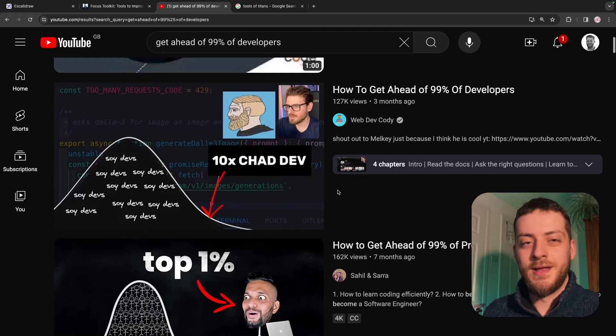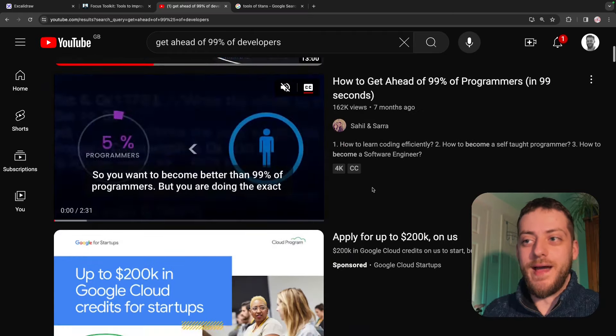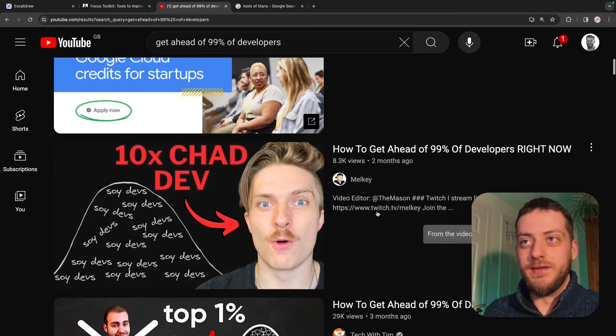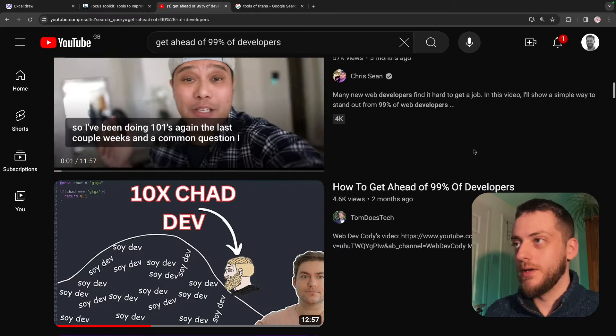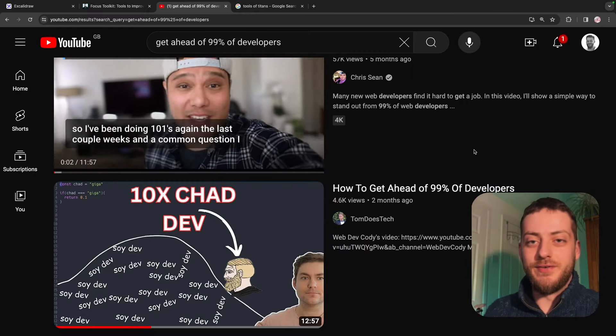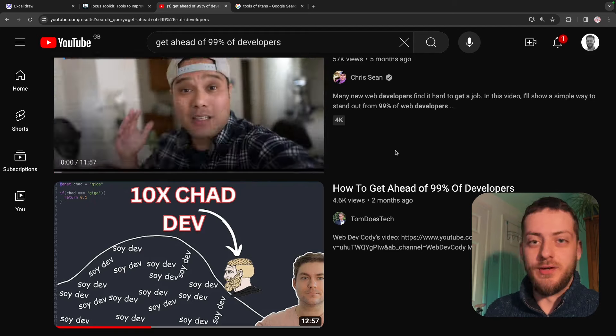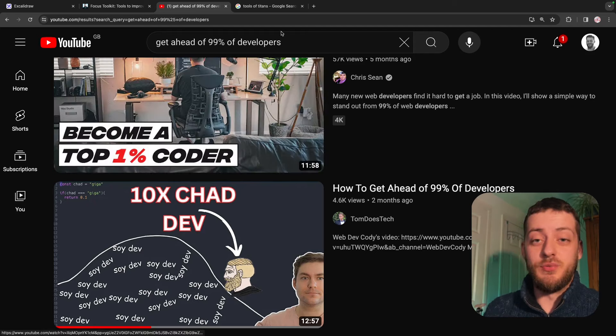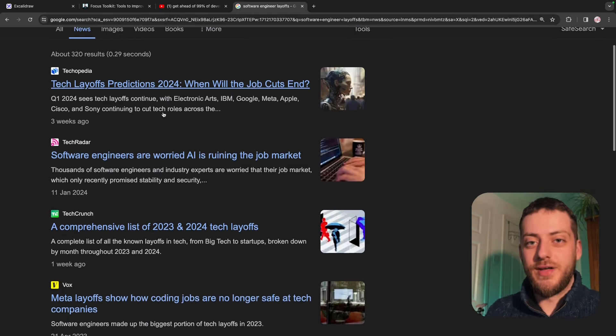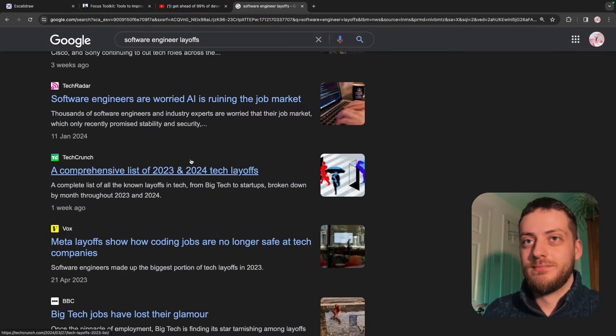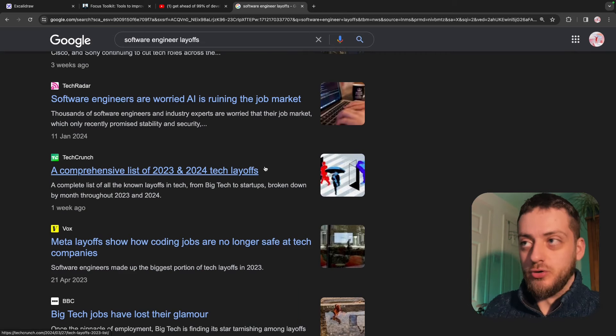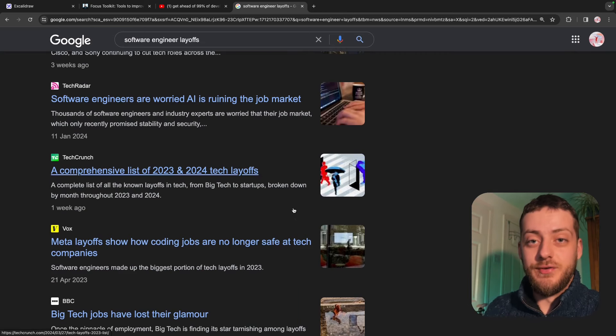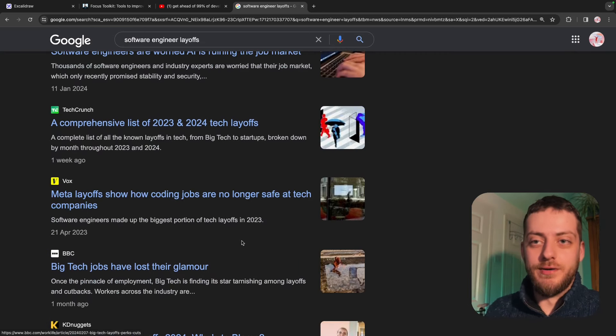You can't afford to be an average software engineer. Have you noticed all the videos being made of how to get ahead of 99% of software engineers? The reason a title like this does well is because there's an insecurity, and the insecurity is well-founded. The tech layoffs haven't stopped. So whether you're an experienced developer or just trying to get into the industry,